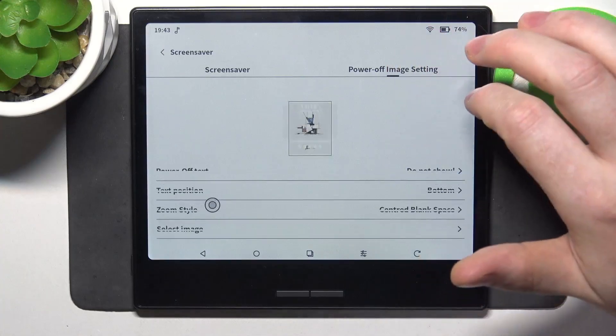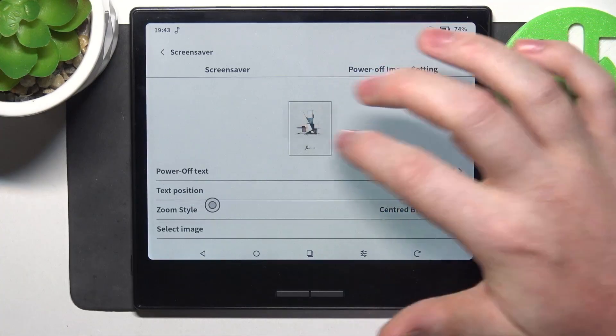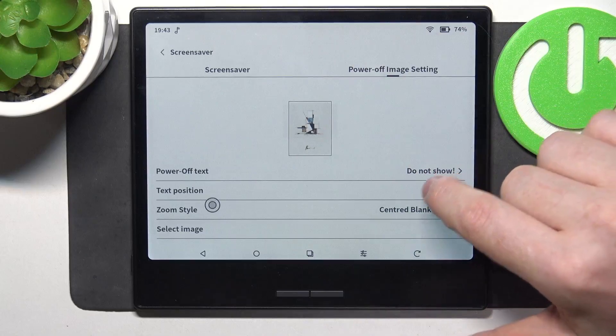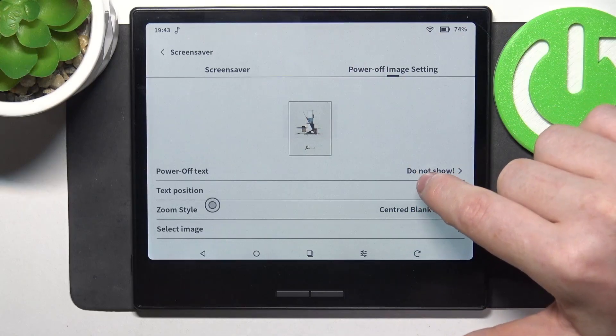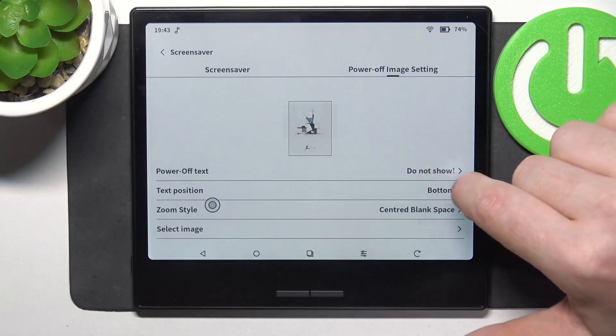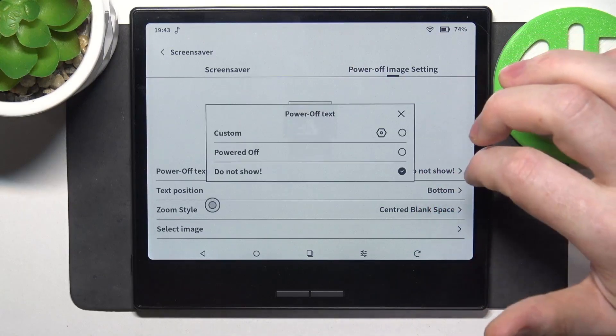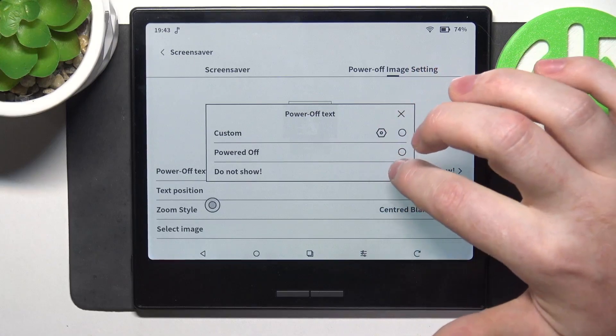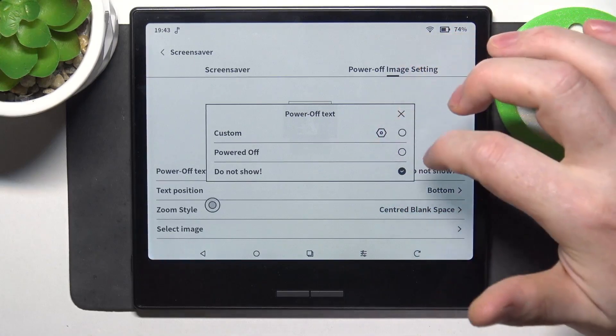There's also power off image settings and there's no way to change the image right here. You can change power off text to do not show or powered off or set it to custom.